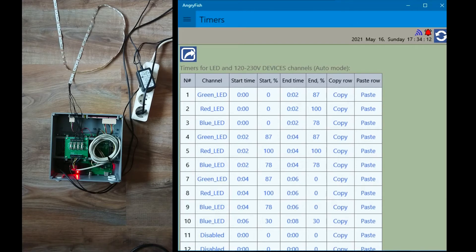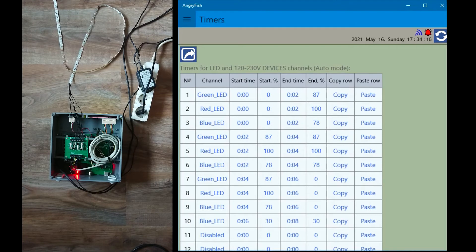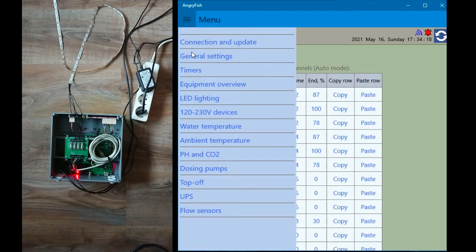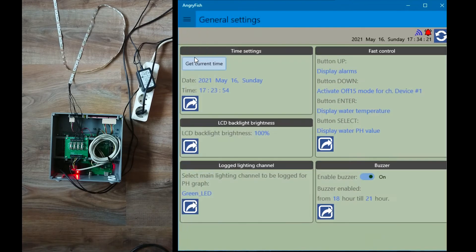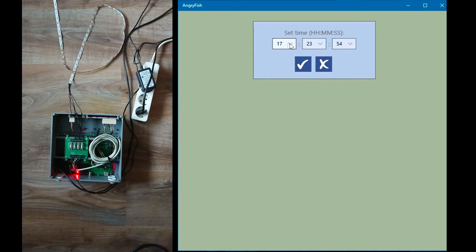Here I have created a simulation of aquarium lighting through a 24 hours period. Simulation will include sunrise, daylight, sunset and moonlight.